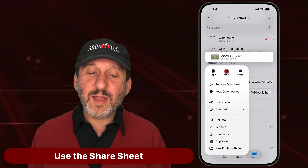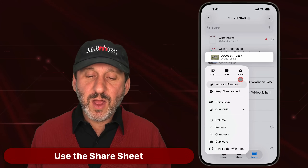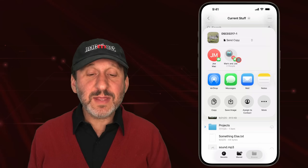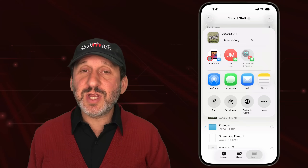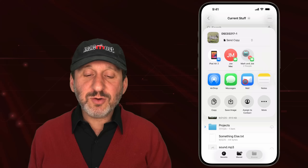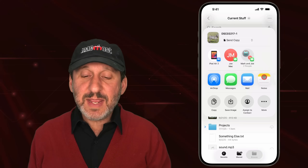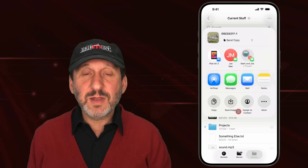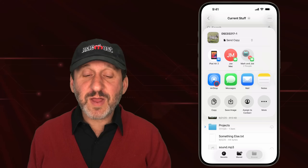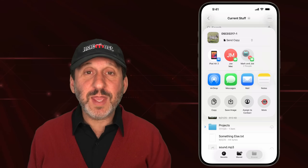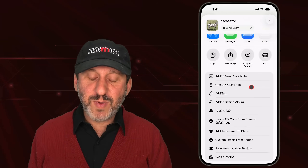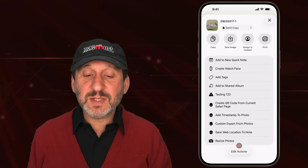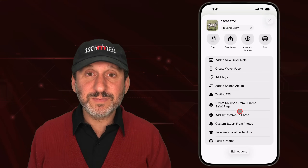Other options for a file exist in the context menu under Share. Tap that and you get the share sheet, where you can share via AirDrop, Messages, email, import into other apps like Notes, and perform all sorts of other functions — many dependent on the apps you have installed. Tap the More button to see additional options including Shortcuts you've created that handle files.